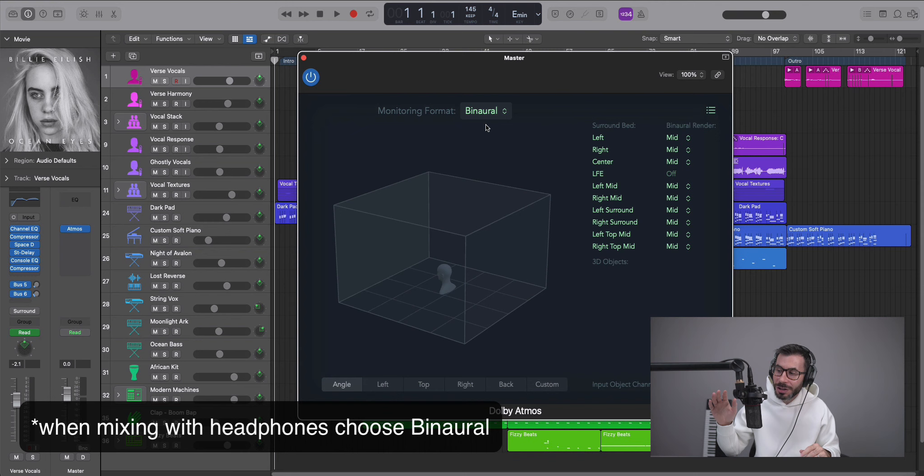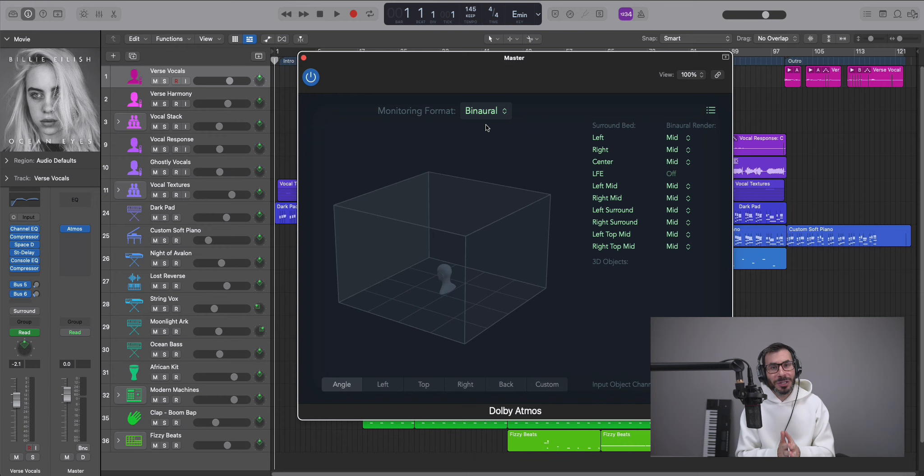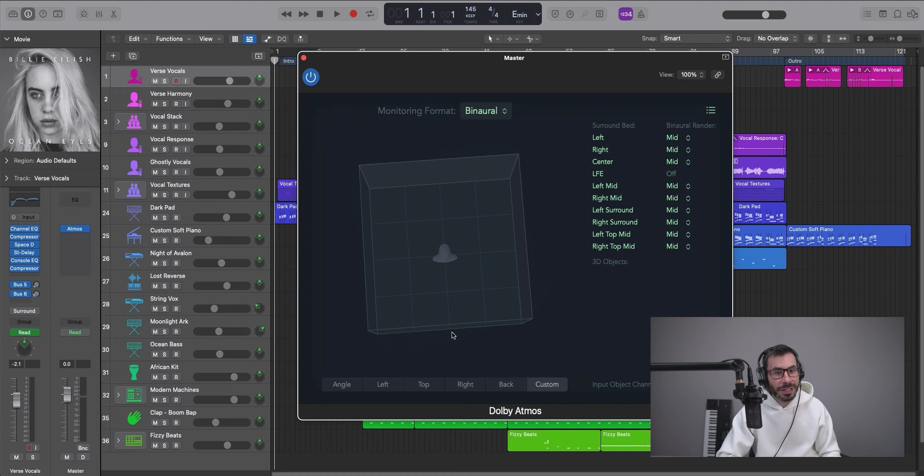So nothing else is required, just Logic Pro and a pair of headphones, and you could properly monitor and mix Dolby Atmos spatial audio mixes in Logic. It's insane. You can be anywhere, in the car, on a train, on a plane, in your bedroom, mixing Dolby Atmos mixes on your headphones. No additional equipment required is truly incredible.